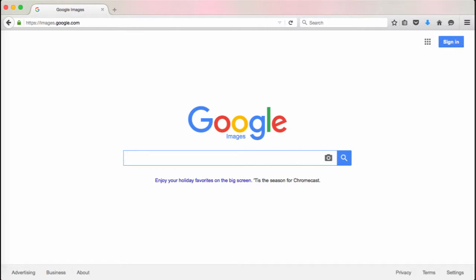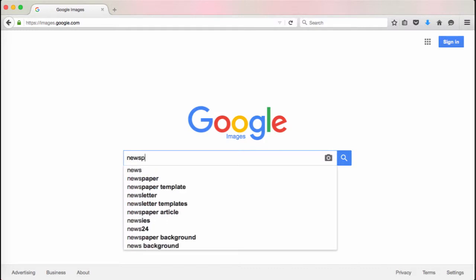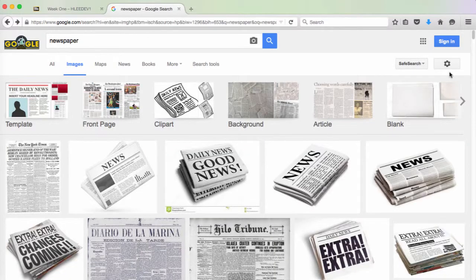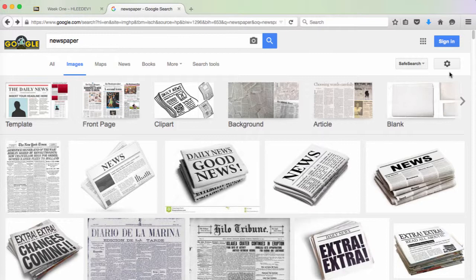One of the best ways to find images that are licensed for sharing is by using the advanced search option in Google. When looking for images on Google to use in your Blackboard course, you need to change the usage rights.